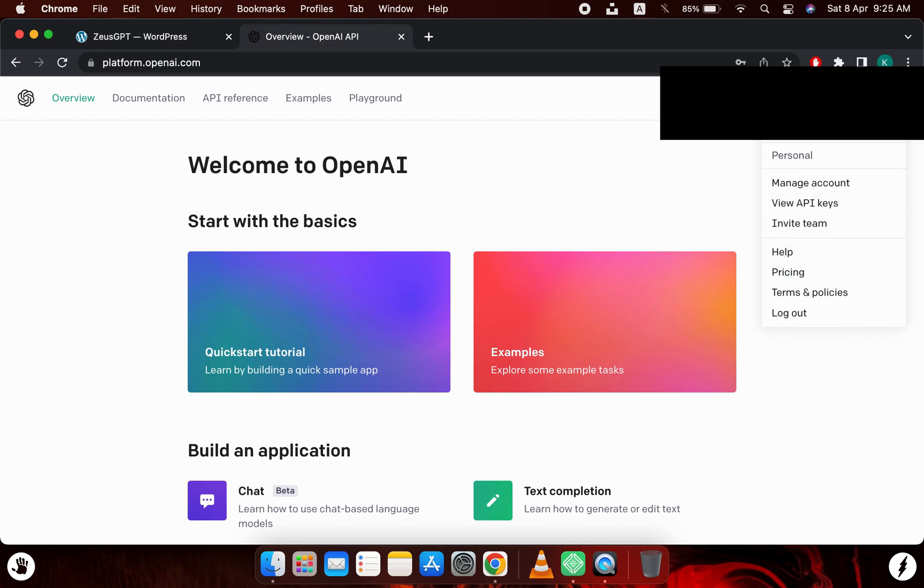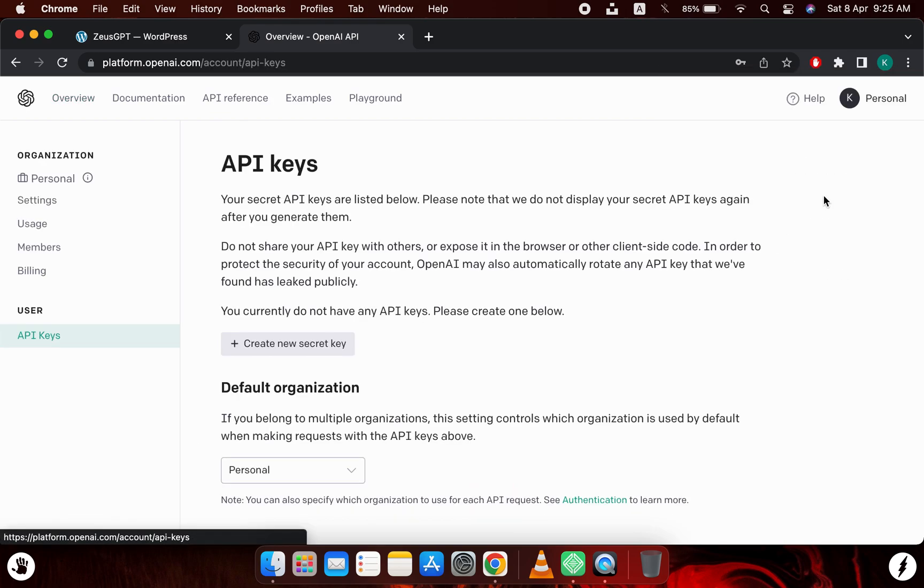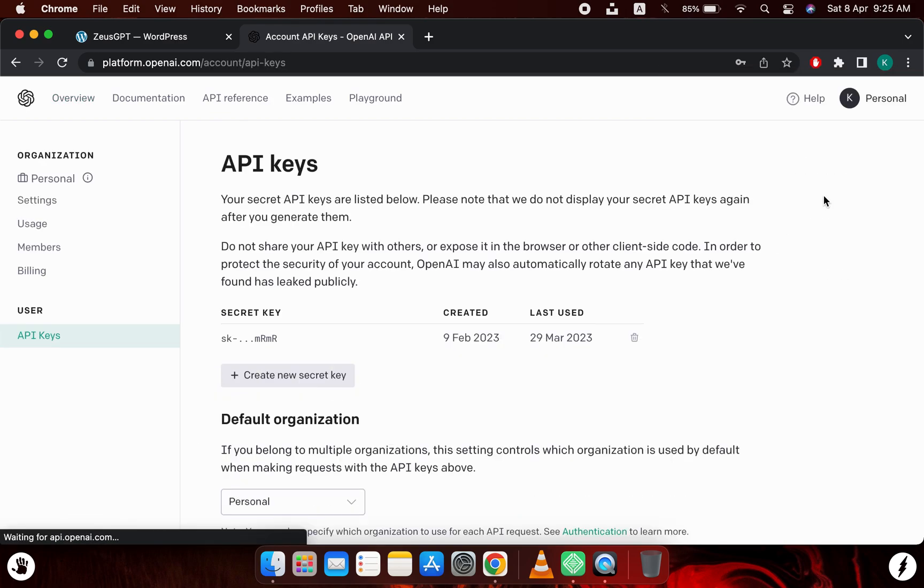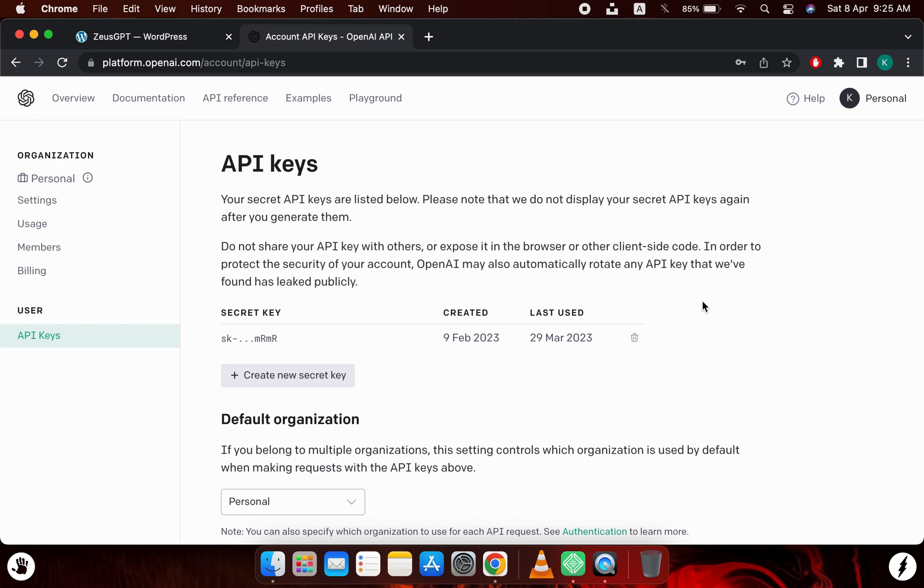I will click on this personal or this area. This will open up a dropdown. Now I will go to the view API keys. Here you can see I already have an API key available to me.